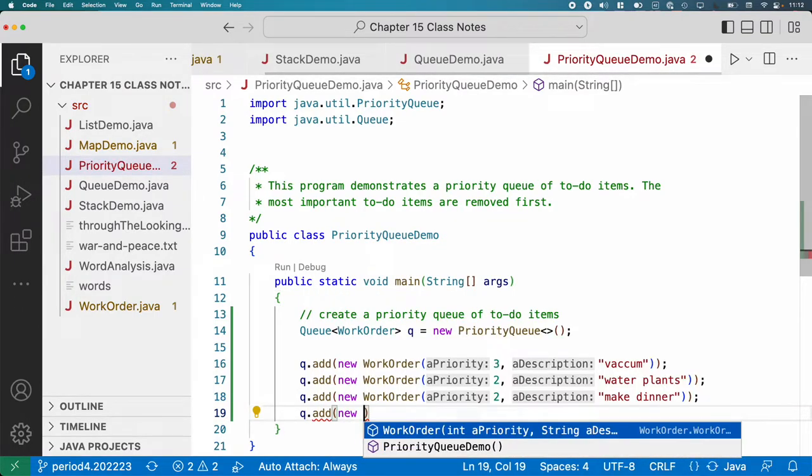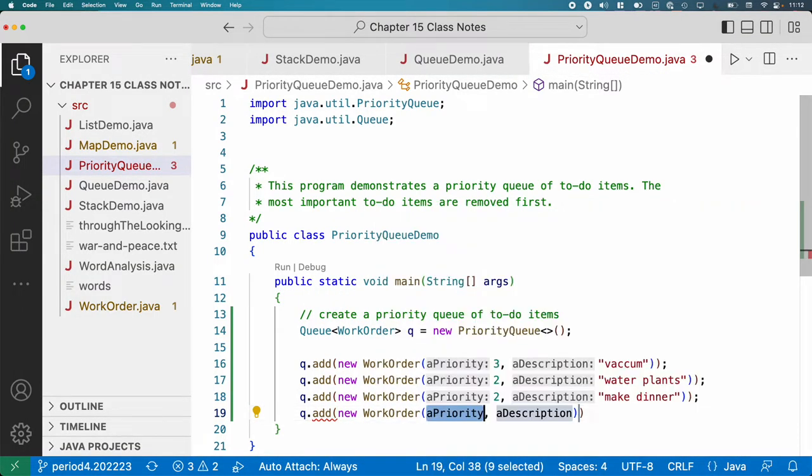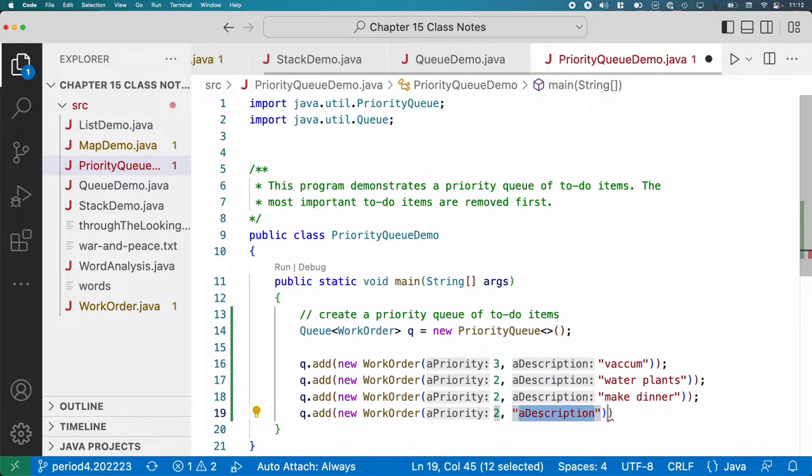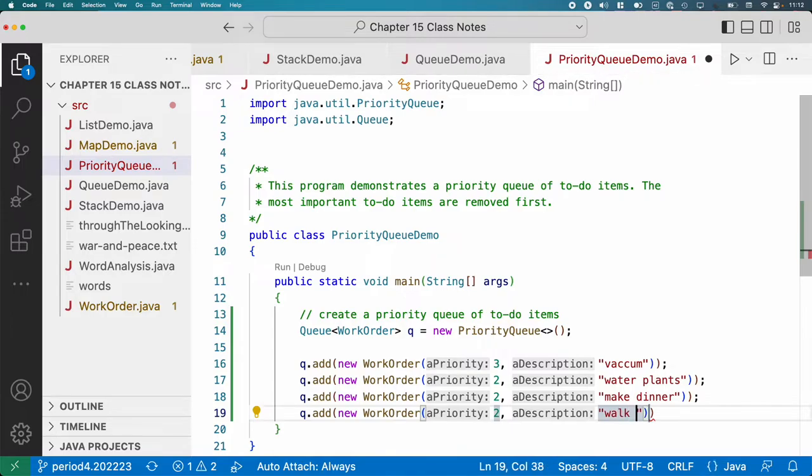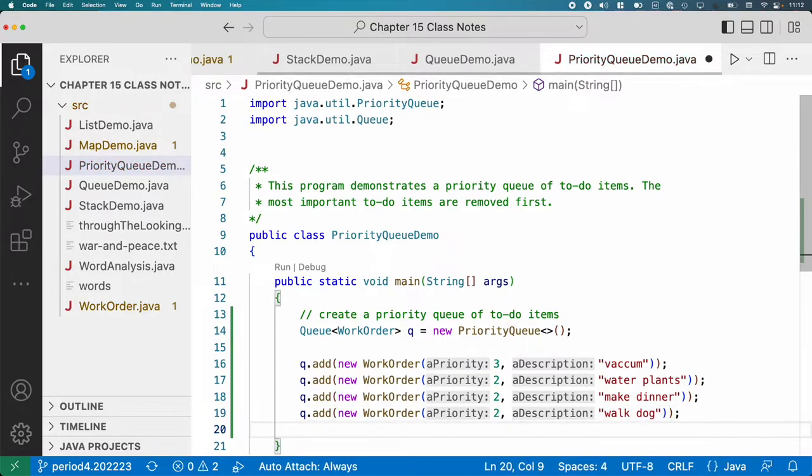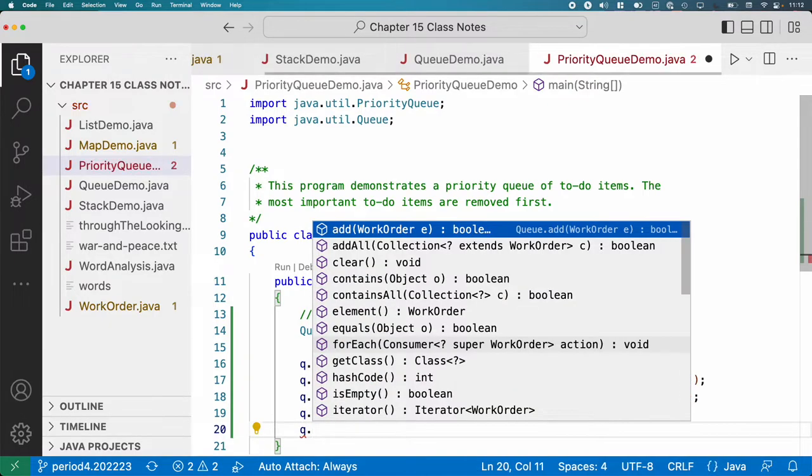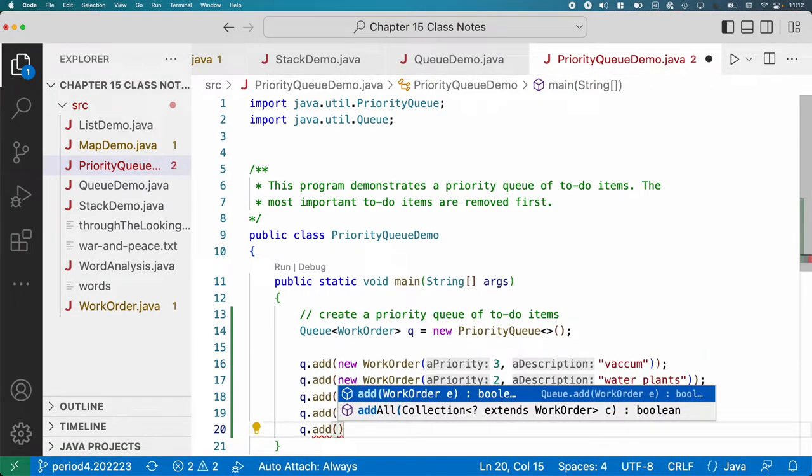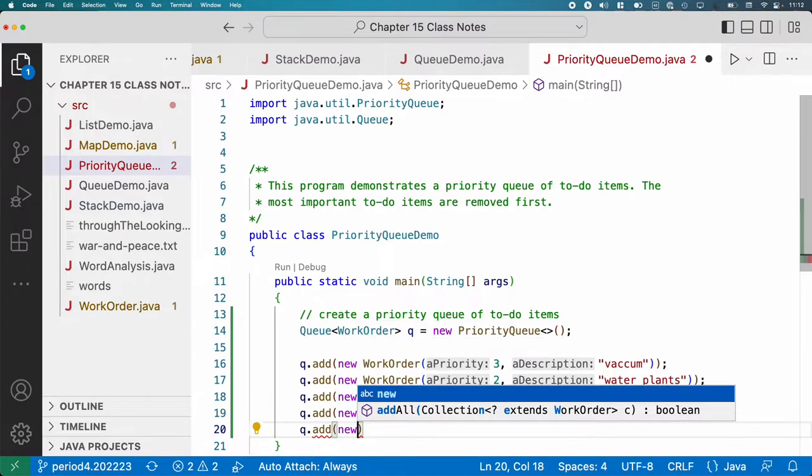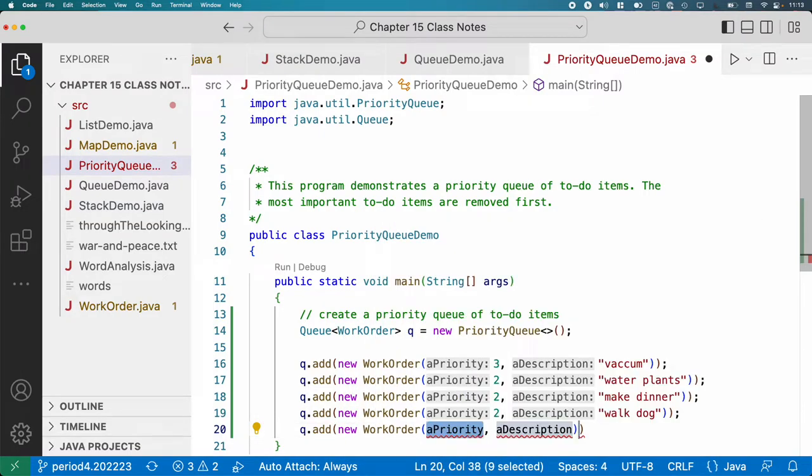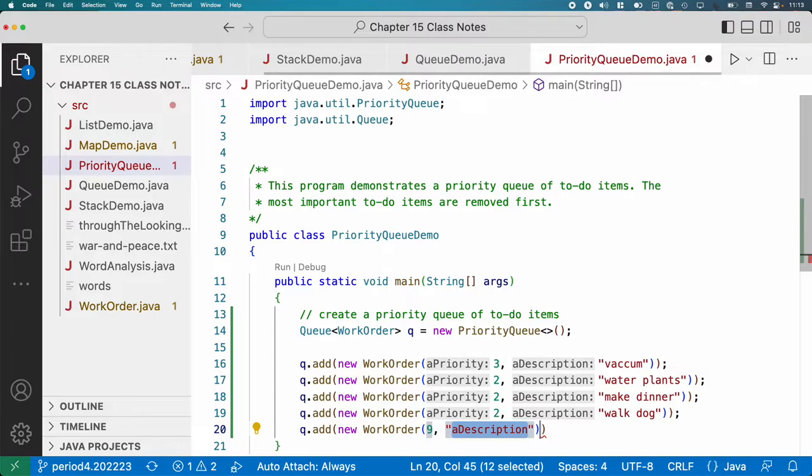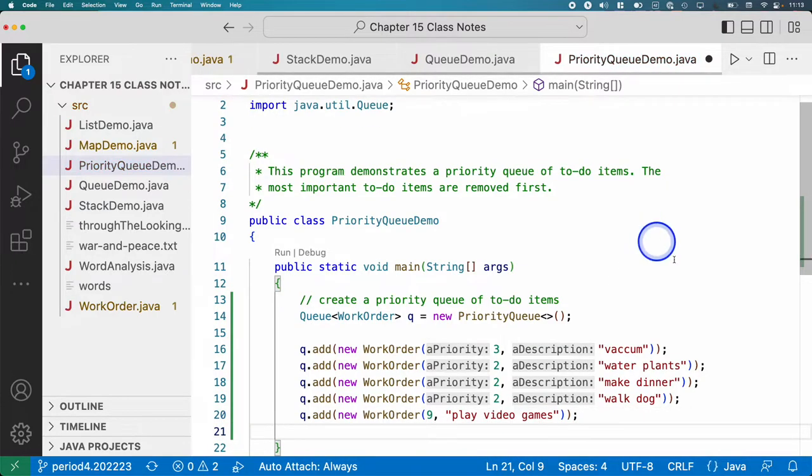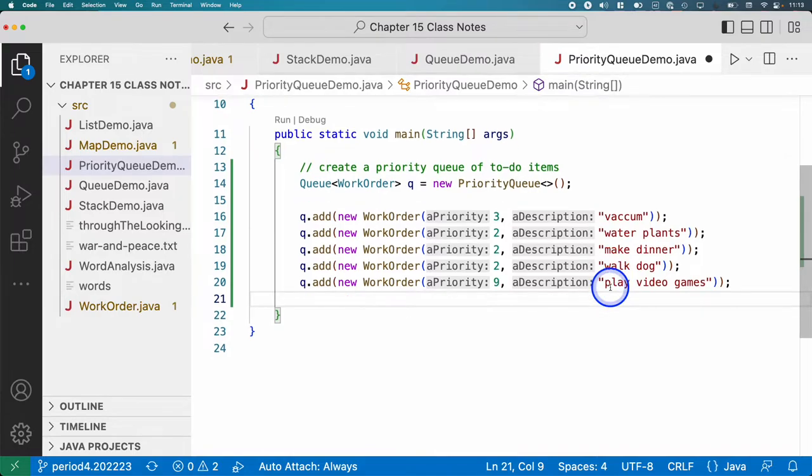Other things that are important. Let's do a new WorkOrder. Priority, another priority two item, also very important. You need to walk the dog. Like I said, this is a parent priority queue. So we're going to make a new WorkOrder, and we're going to give a priority nine to play video games. There we go.